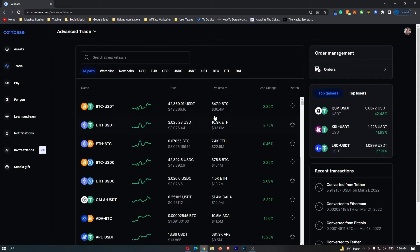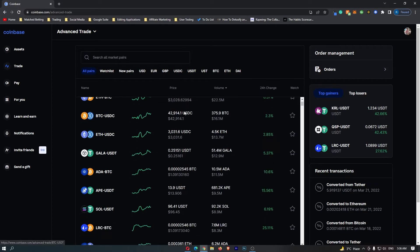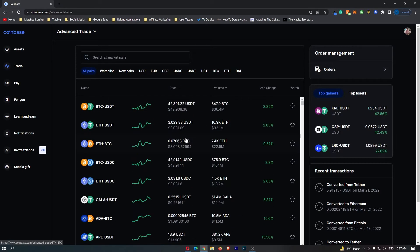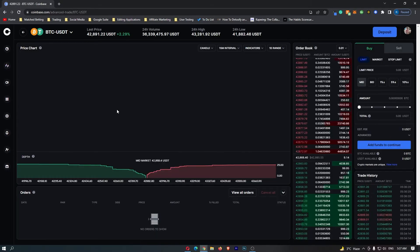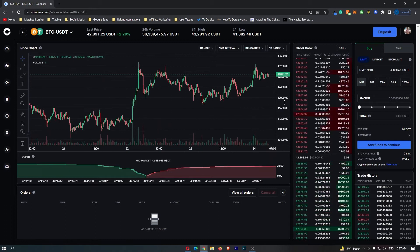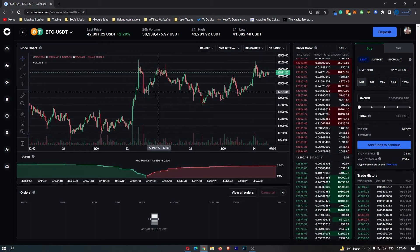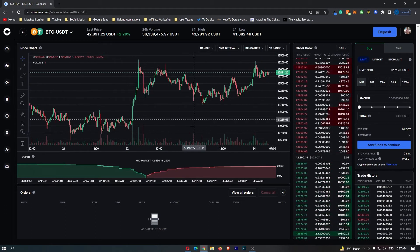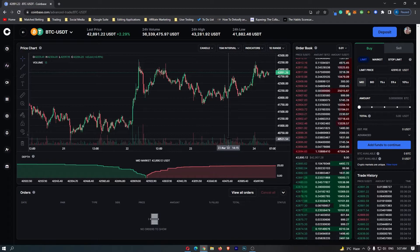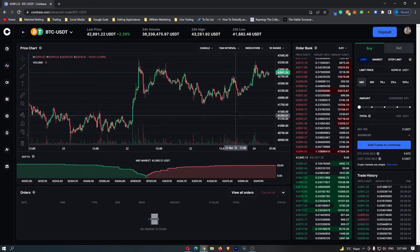Once you are on the advanced trade screen, it should look like this. Now you can go down and select the coin that you are trading on. Let me just go for Bitcoin/USDT, and as you can see, this is going to bring up the real price chart and the trading menu where you can actually go ahead and trade this.